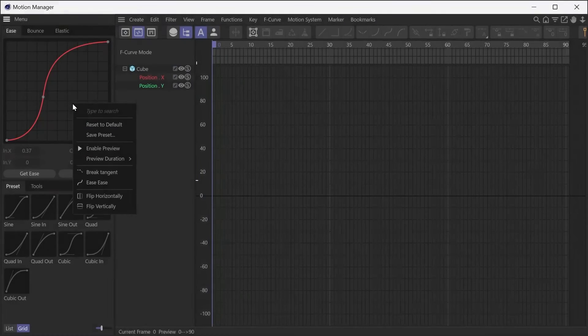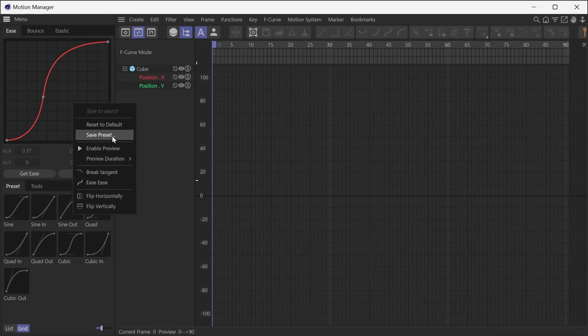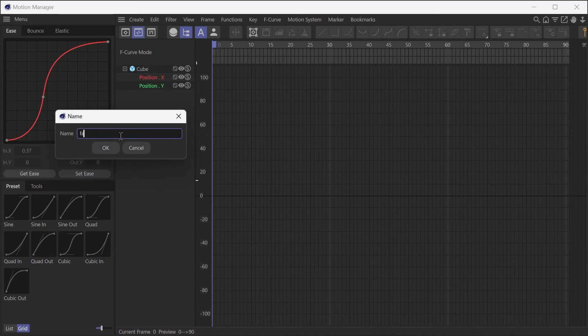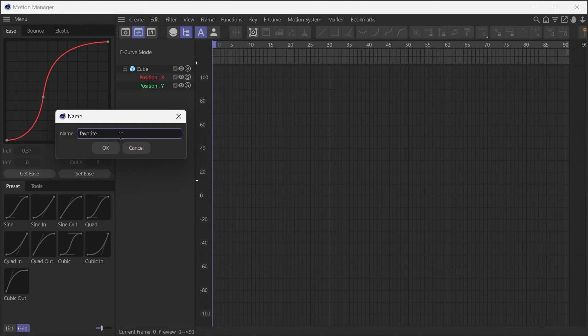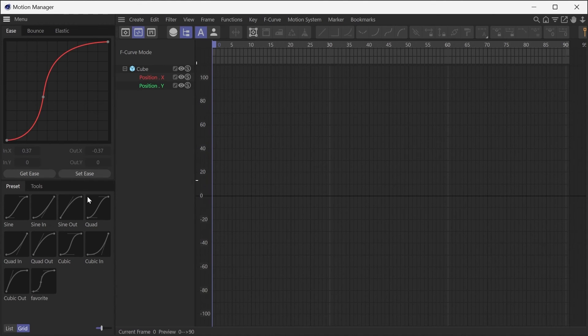From the right-click menu of each curve editor, curves can be saved as presets. Enter a name and press OK to add it to the end of the preset list at the bottom of the dialog.